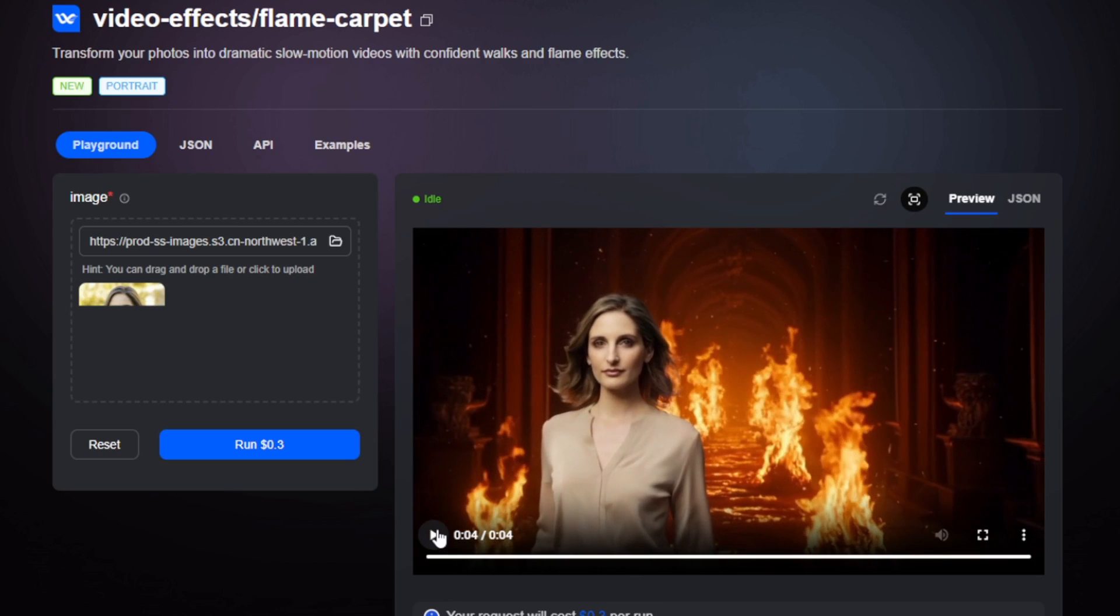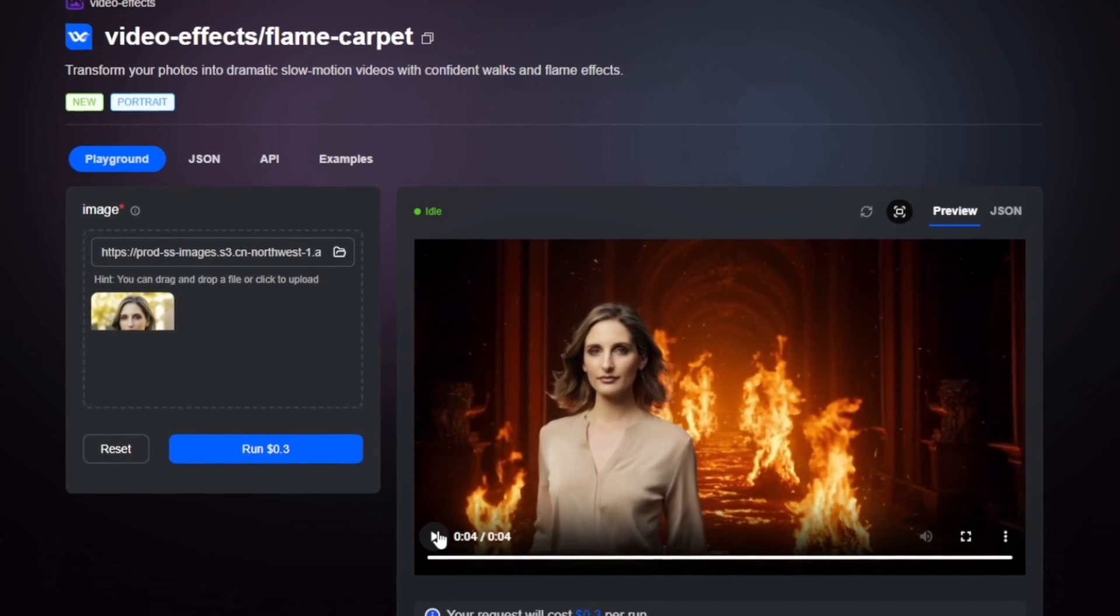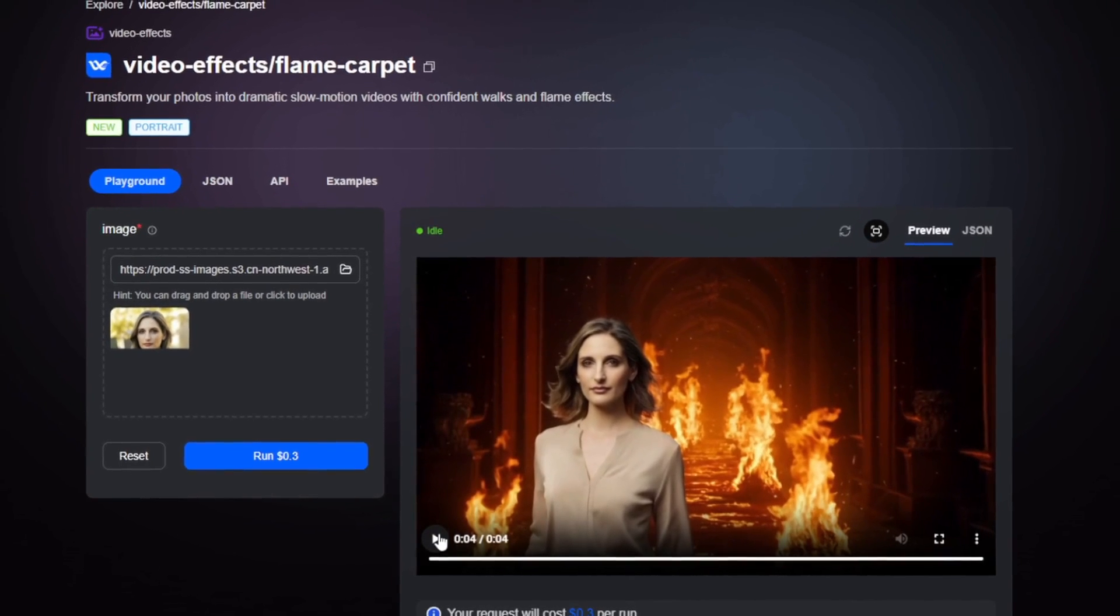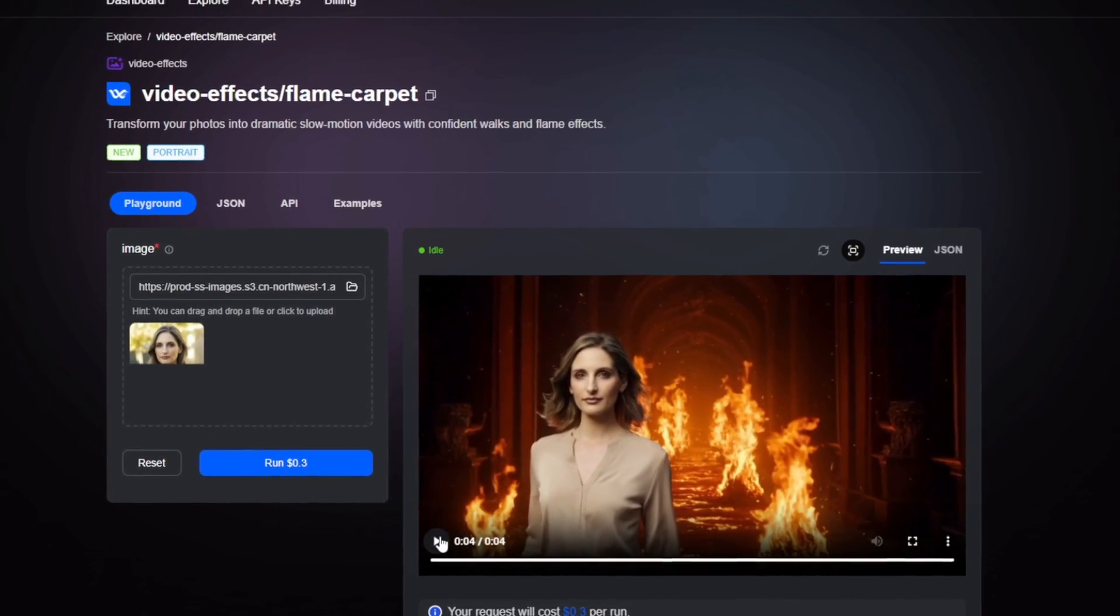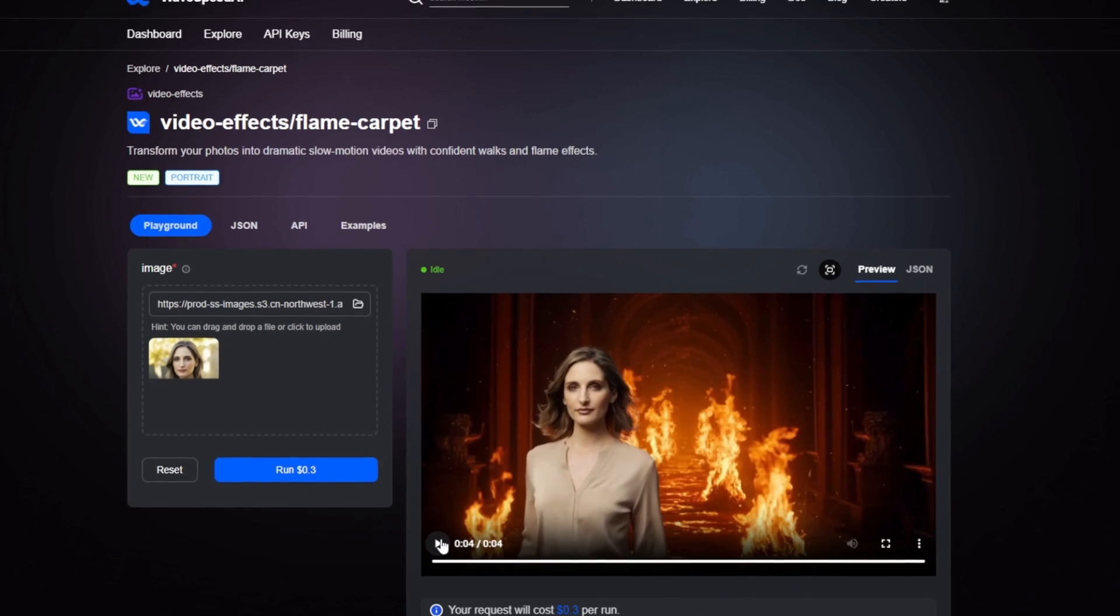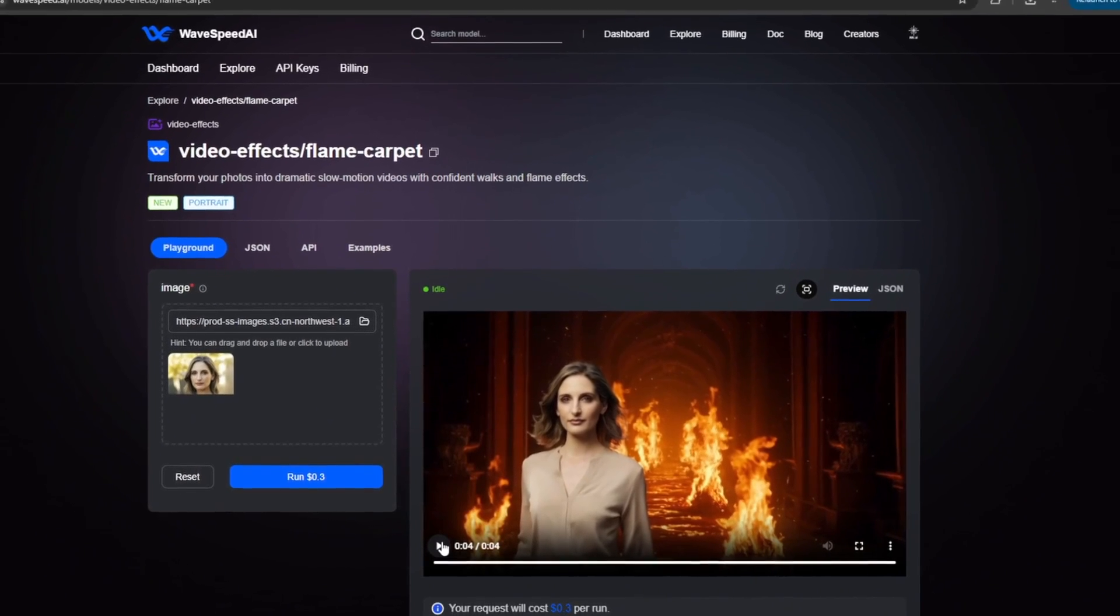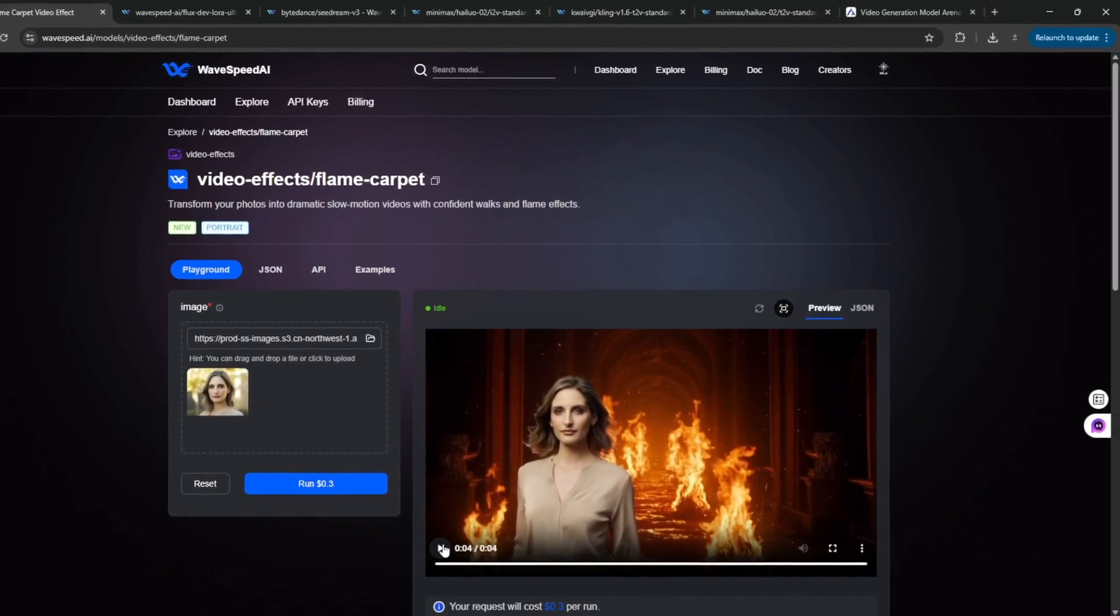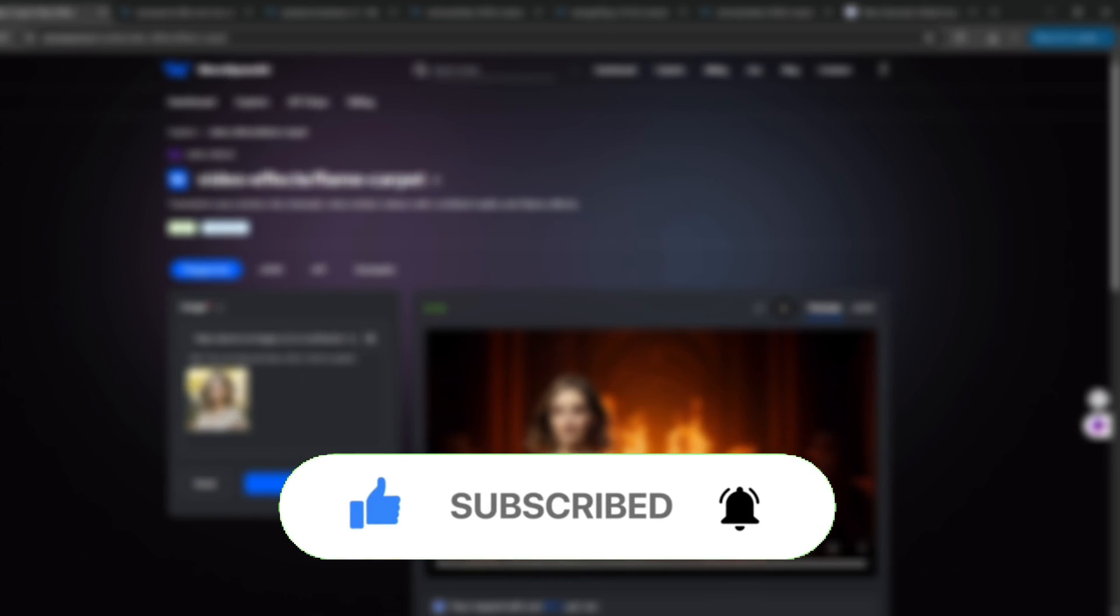So, yeah, that's it for this video. Don't forget to check out WaveSpeed AI. It's an all-in-one AI hub, with the currently best AI image to video models, and your credits do not expire. It's pay as you go. And yeah, that's it for this video. Don't forget to like and subscribe for more AI content like this.